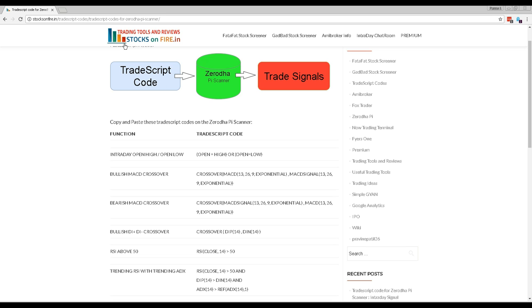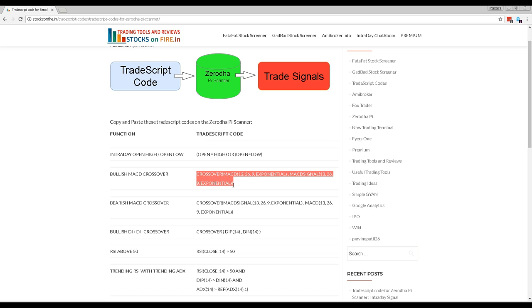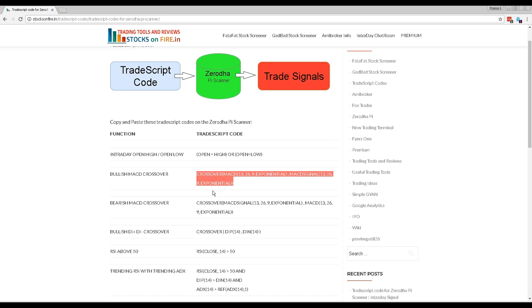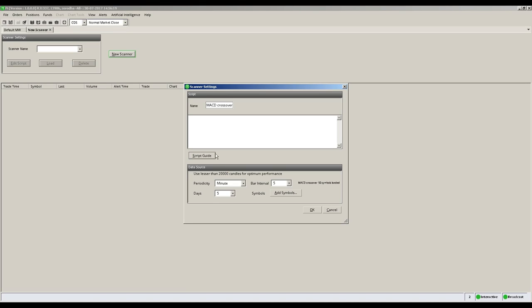Ready-to-use free TradeScript codes can be found at Stocksonfire.in slash Zerodha Pi folder. Select the screening code you need. Copy and paste these codes to your scanner as seen in this video.